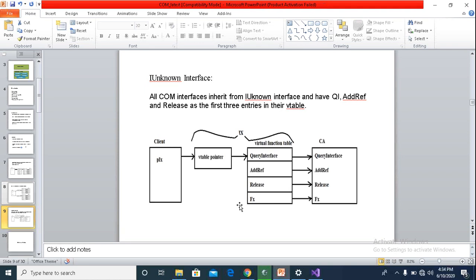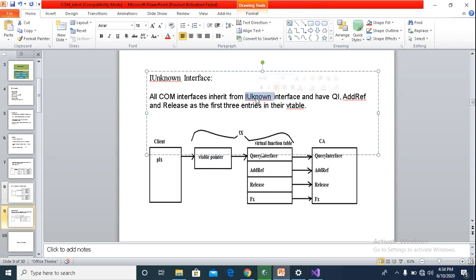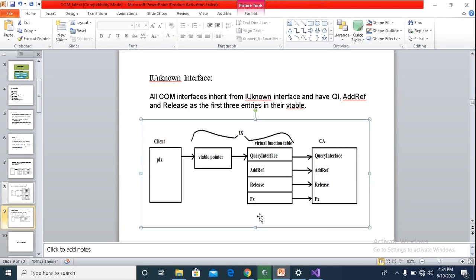To define it as a COM interface, the interface has to inherit from IUnknown interface. And this IUnknown interface will provide the component with QueryInterface, AddRef, and Release.